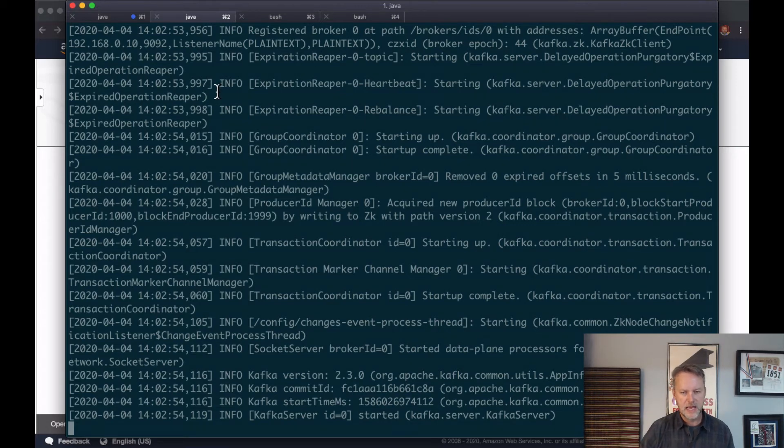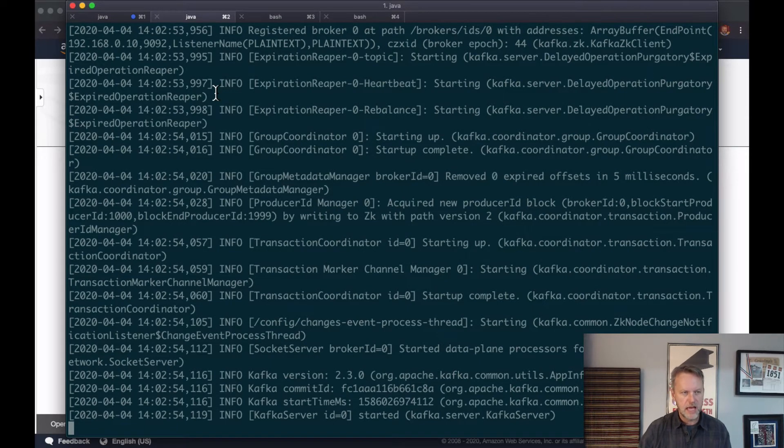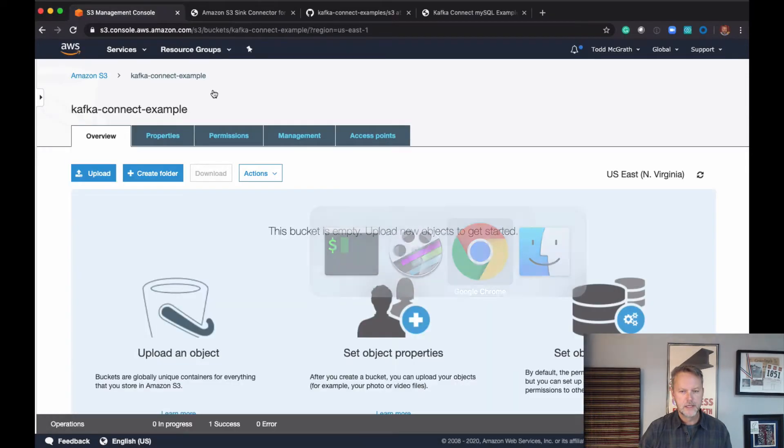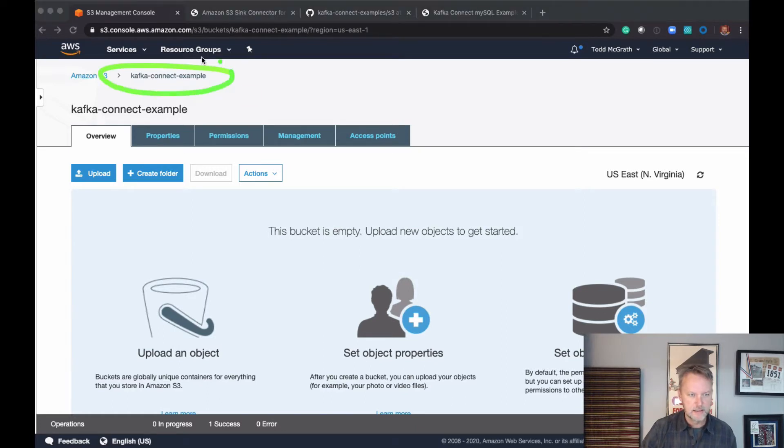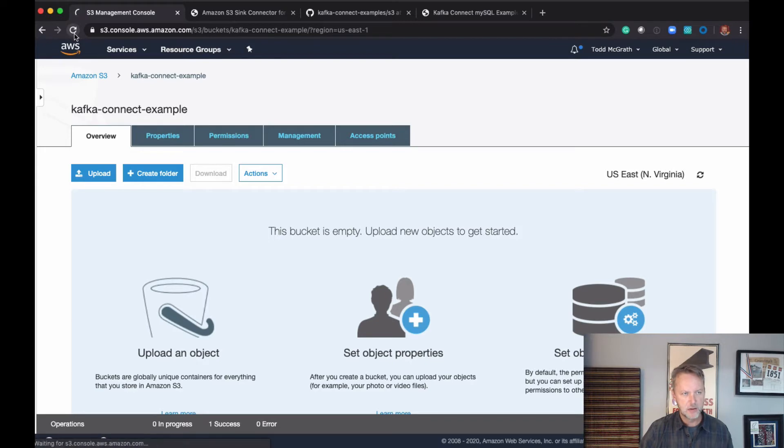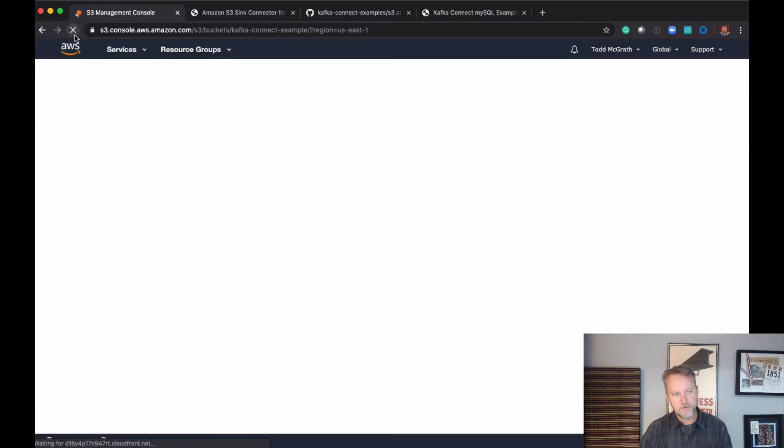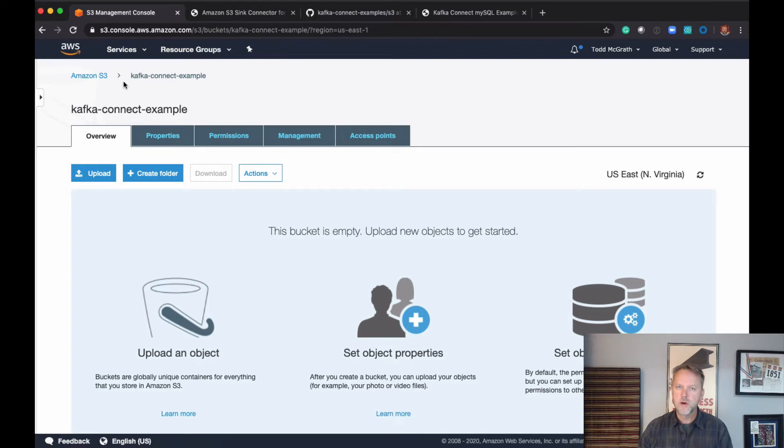Like, we've got an S3 bucket created here. It is creatively named 'kafka-connect-example'. I'll refresh this page to show that it's totally empty.